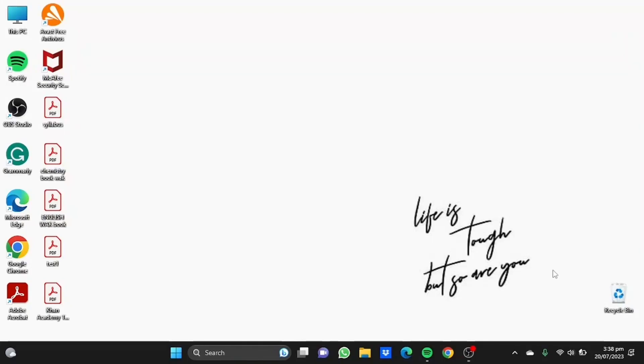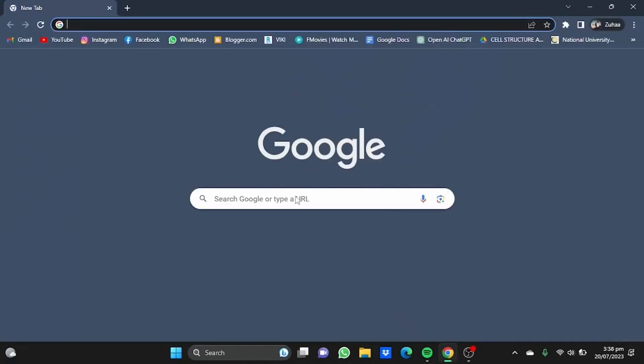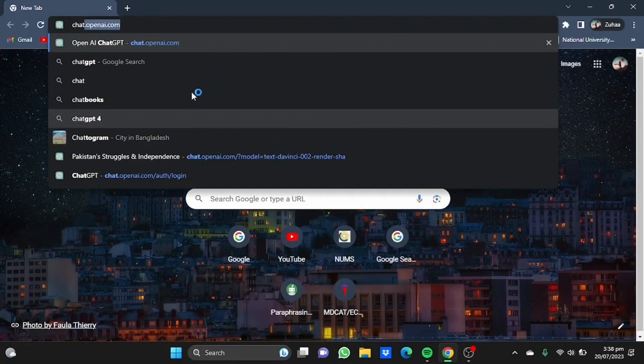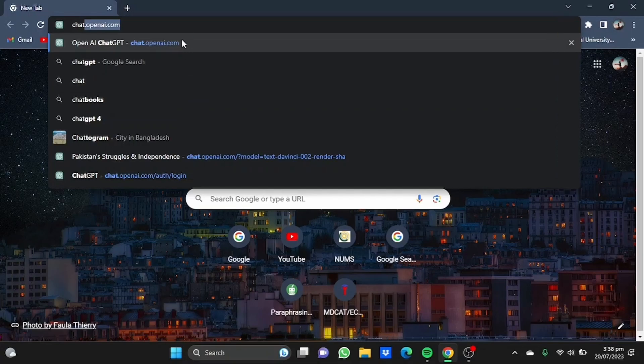Hi everyone, in this video I'm going to show you how to summarize a book using ChatGPT. First, open your browser and type chat.openai.com in the address bar.